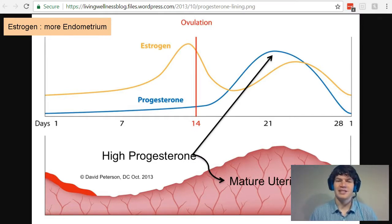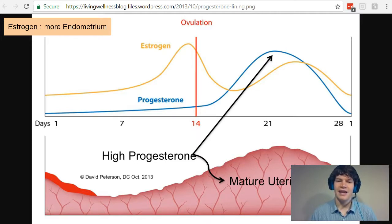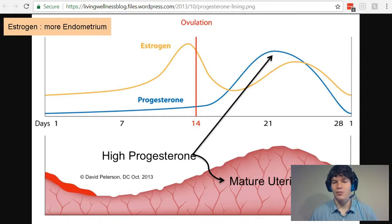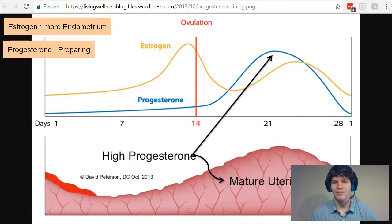Progesterone then begins to increase in concentration, and it's going to cause this increased amount of endometrium to mature. It's going to cause it to become secretory — it's going to start secreting substances and become more active, and that activity is going to allow it to be ready for the zygote to implant itself into it. So progesterone is preparing — PNP, preparing — the endometrium for the zygote. When you think of progesterone, think of preparing.